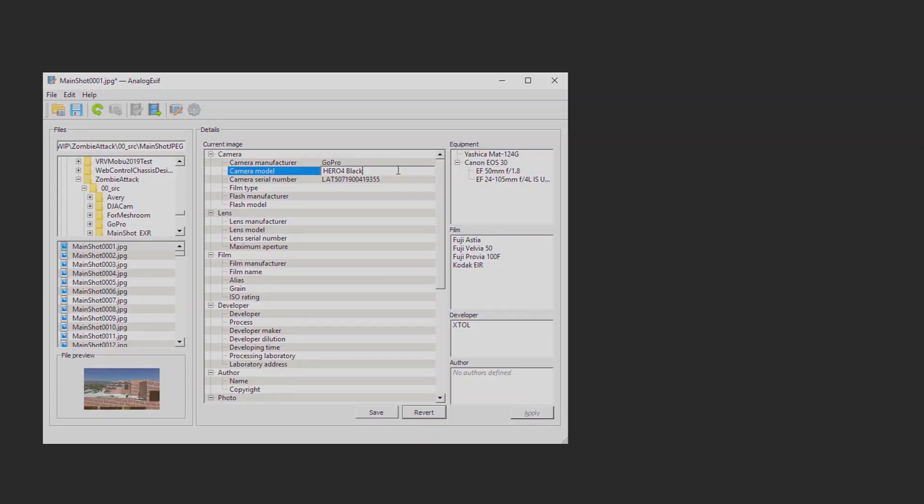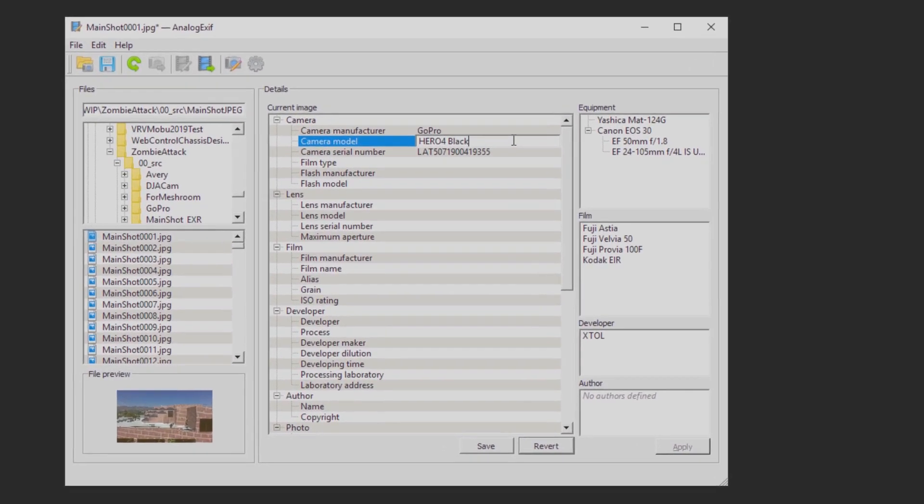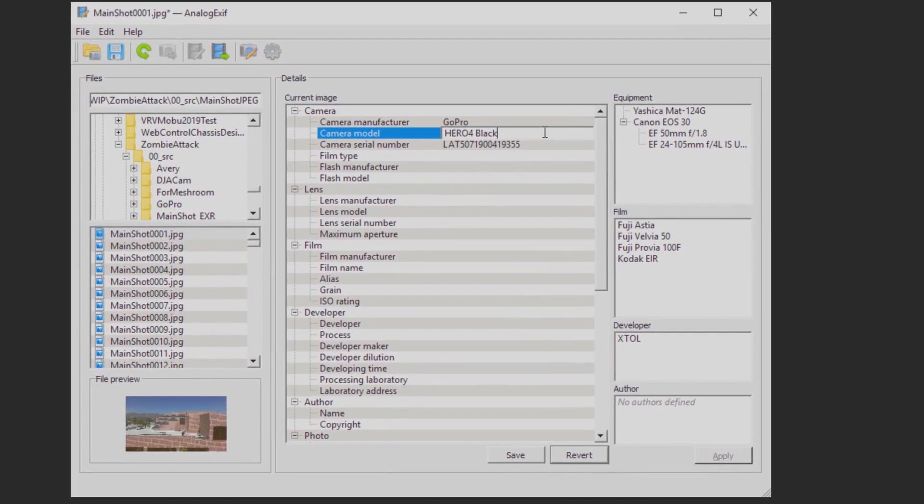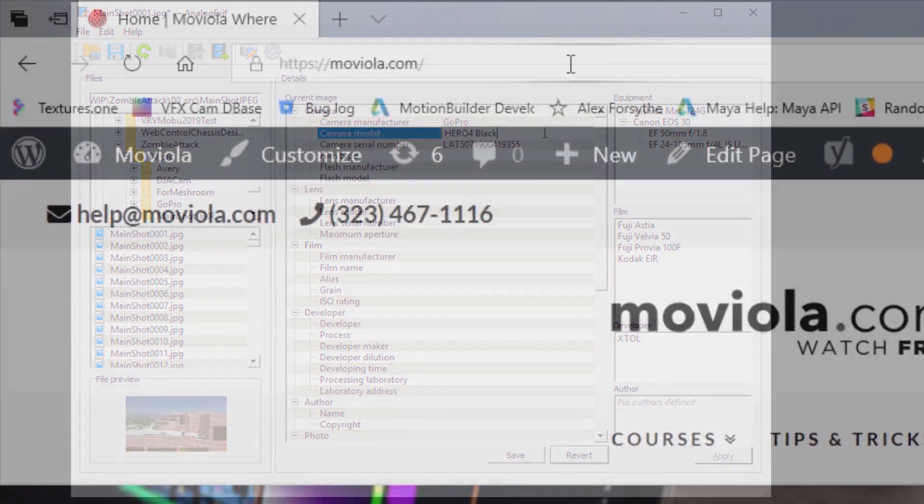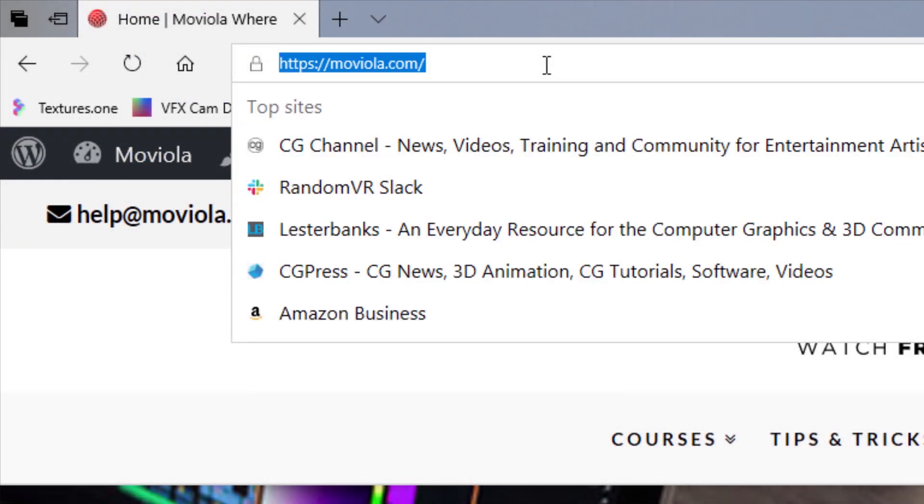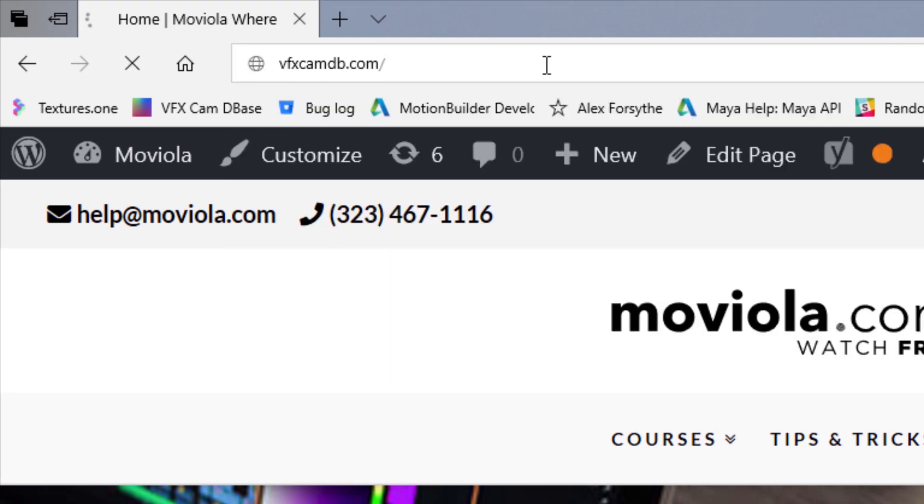Finally, Meshroom uses metadata embedded in the file to determine the focal length of the camera. Things will work just fine if you don't have embedded metadata, but it will help if you do. We injected the metadata into our JPEG files using the free app AnalogExif. Again, this is a completely optional step. If you do, you want to enter the make and model exactly as listed on the VFX camera database, vfxcamdb.com.